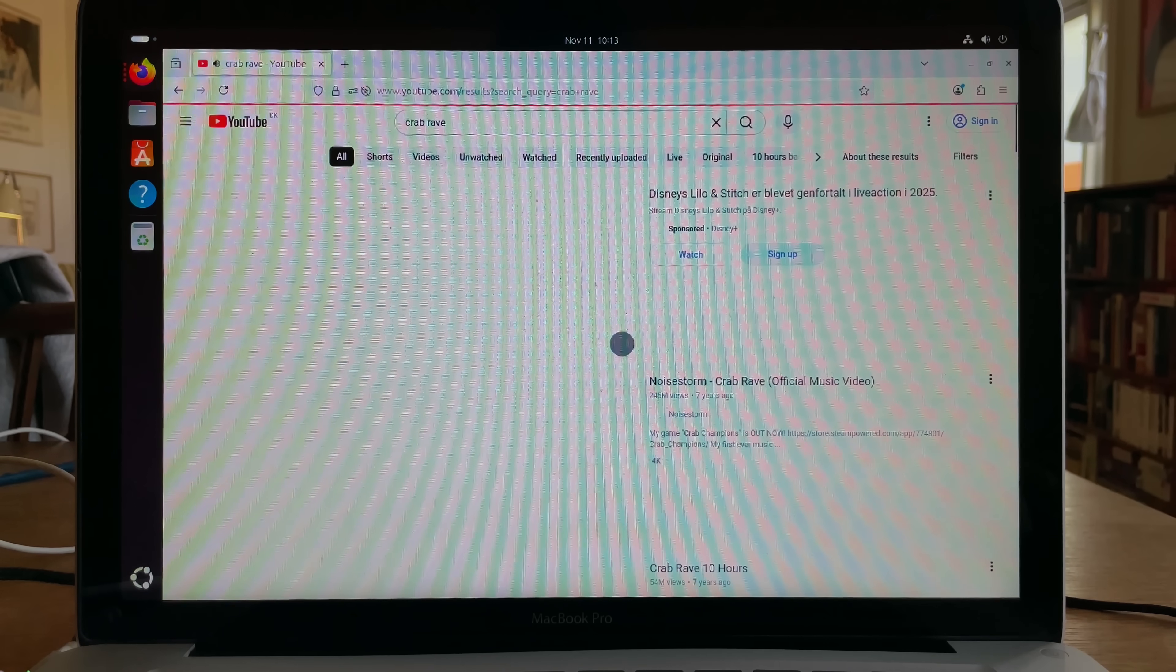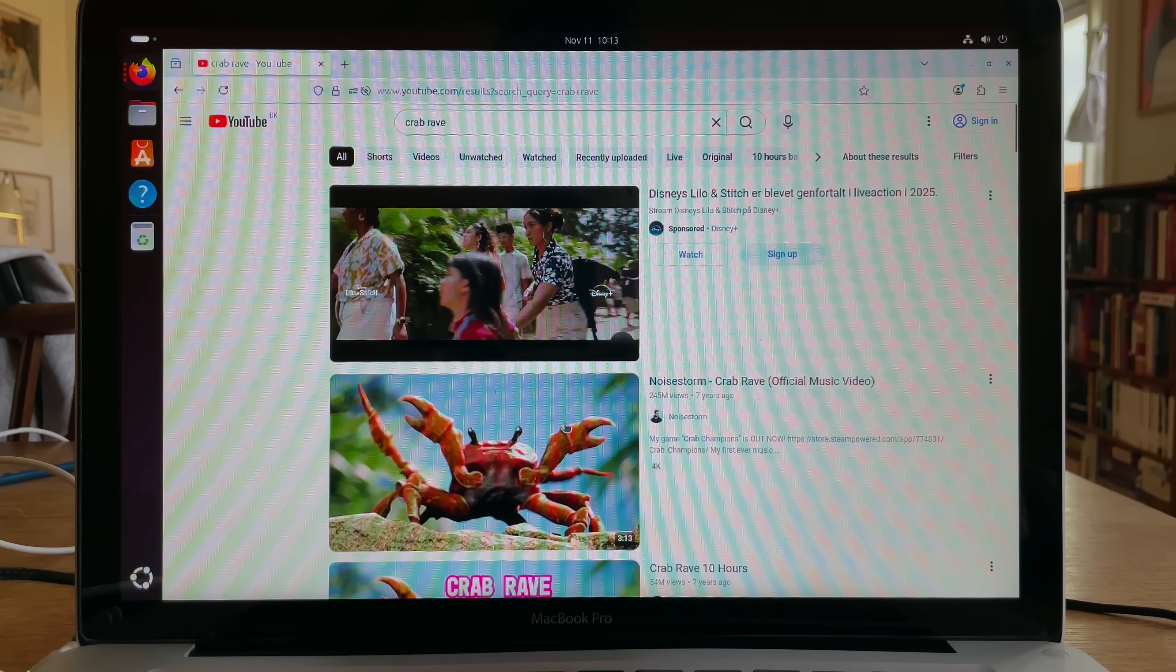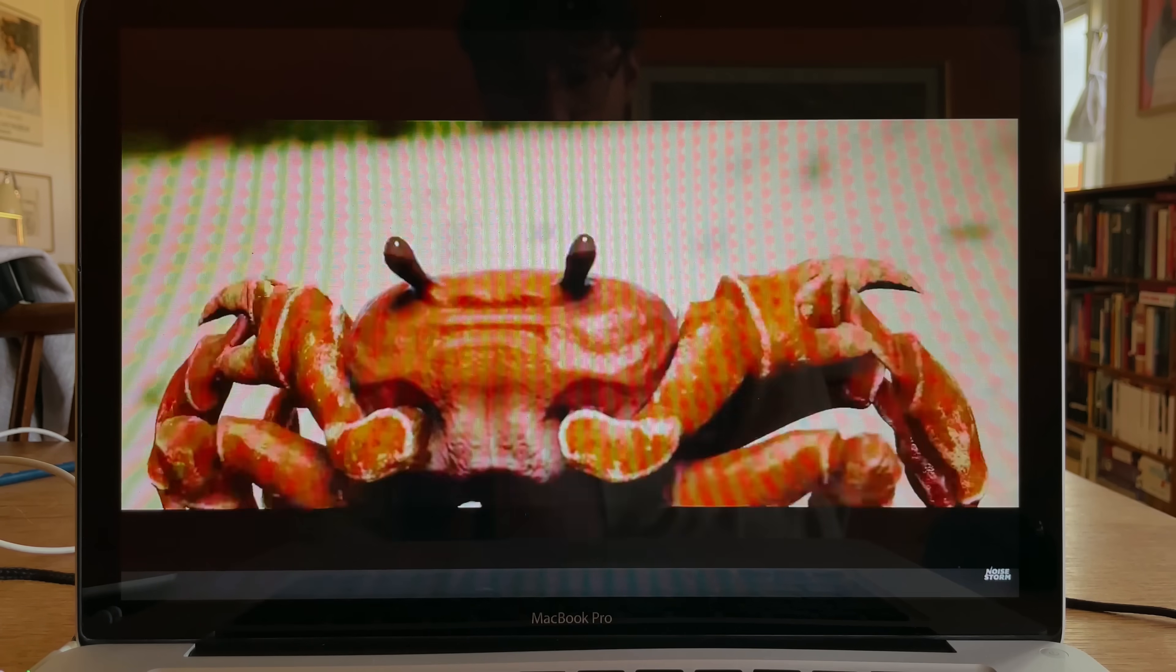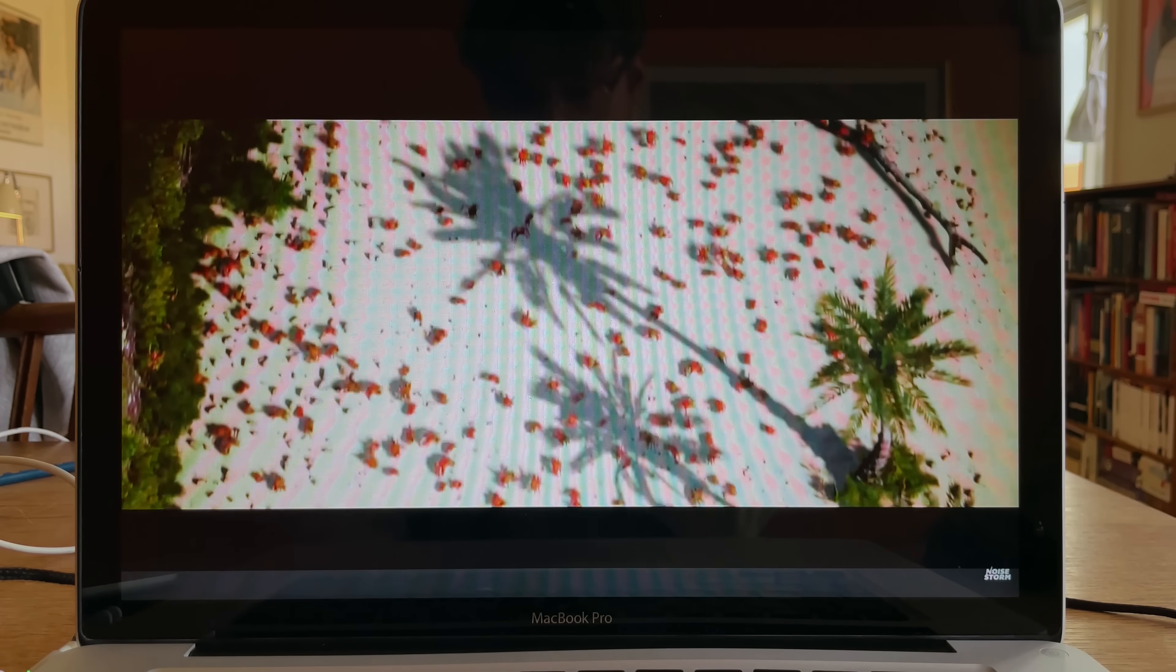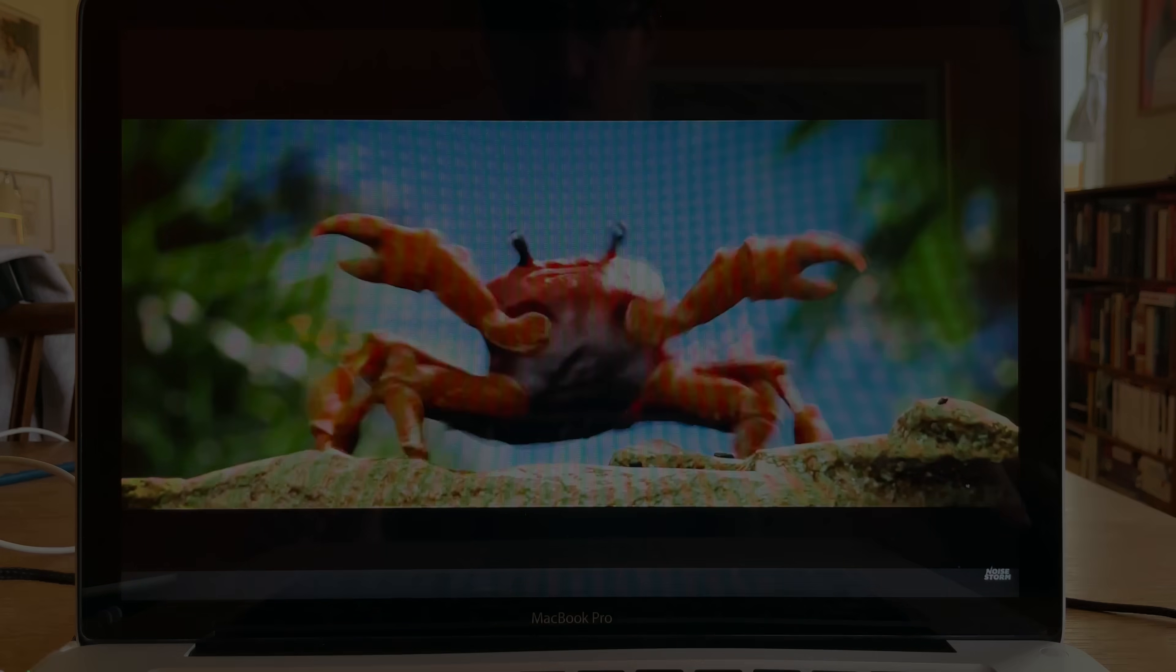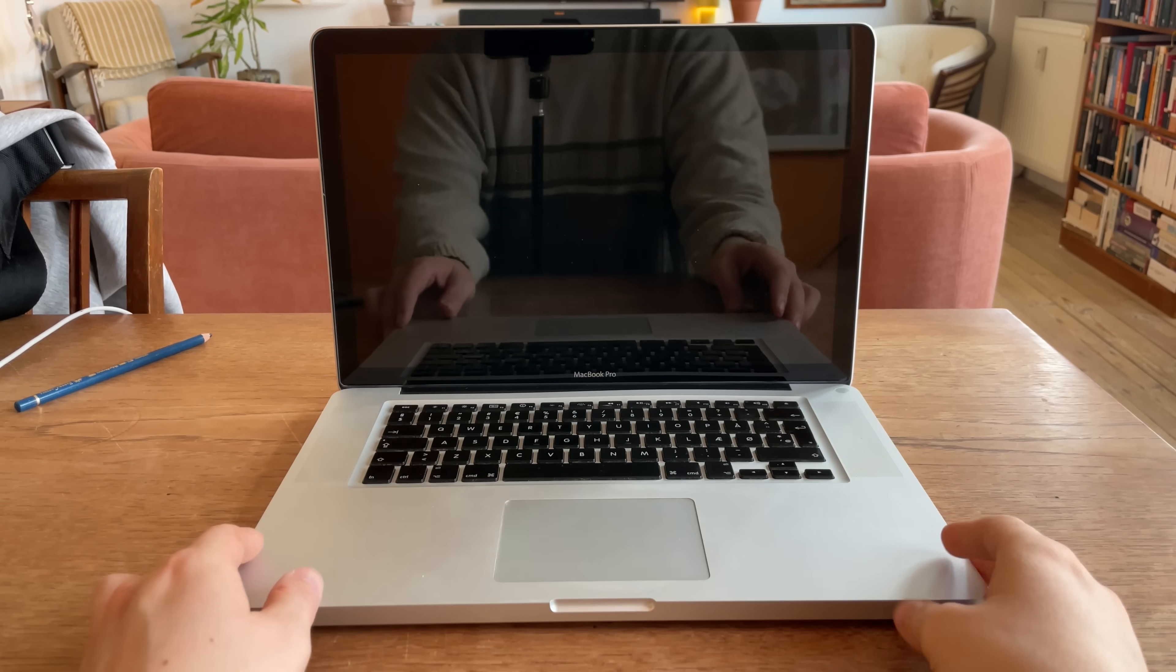Alright, let's test the audio properly. Crab rave. It's crazy to think that these speakers are 15 years old, and still better than most laptops. You can say a lot about Apple, but this MacBook is a powerhouse.